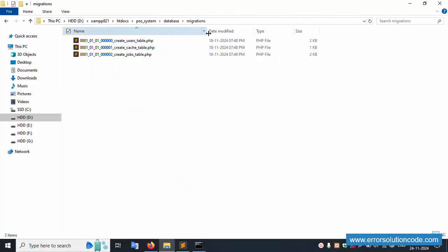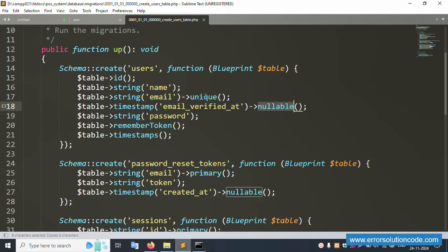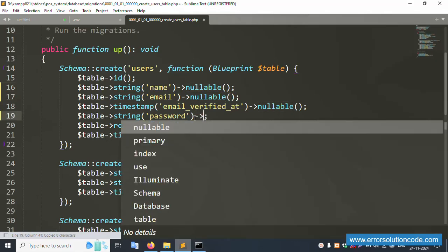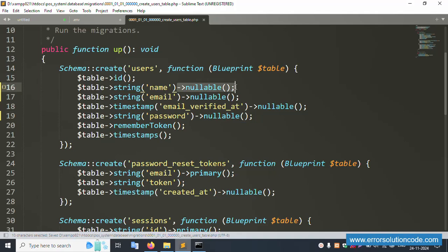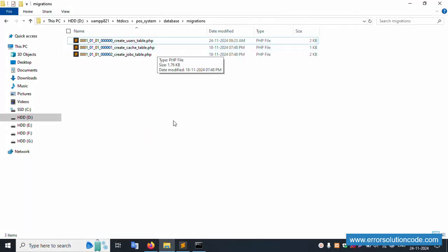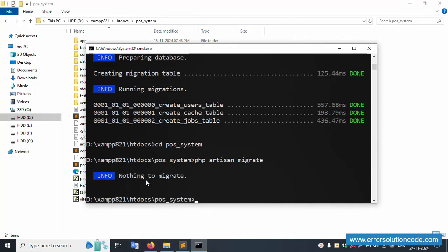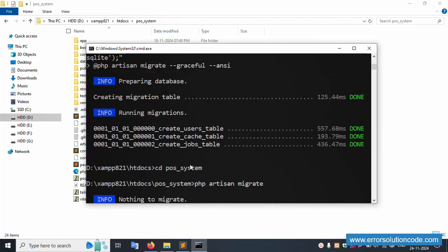Open the user migration file and open it in Sublime Text. The unique constraint is set to null and password is null. This is the create user table migration. Now run 'php artisan migrate'. Running the command — it returns 'nothing to migrate' because the file was not saved yet.